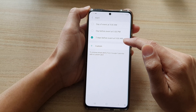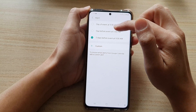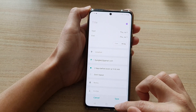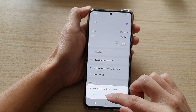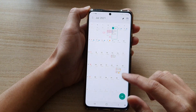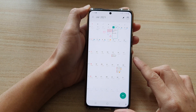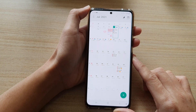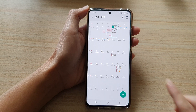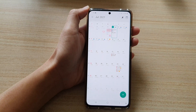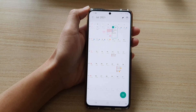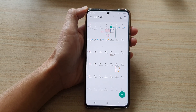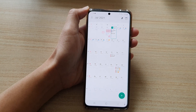So this is the default, but you can also change it here as well. And that's it — that's how you can set the default alert time for all day events on your Galaxy S21 series. Thank you for watching this video. Please subscribe to my channel for more videos.